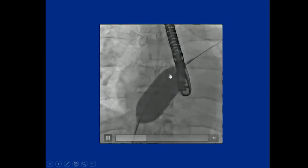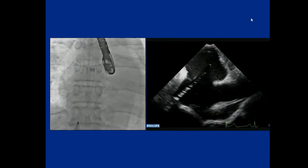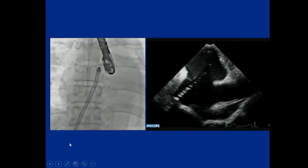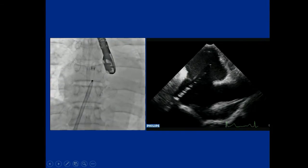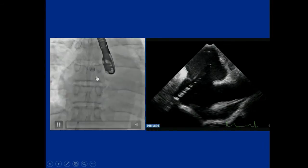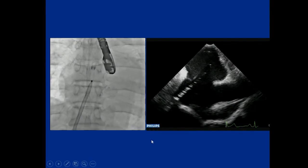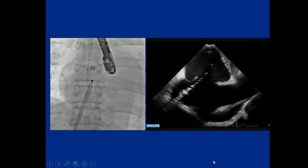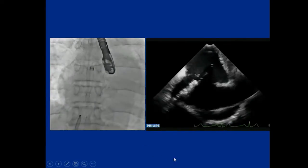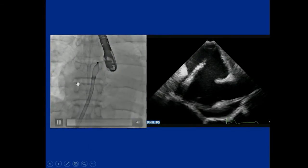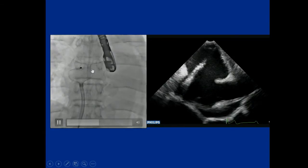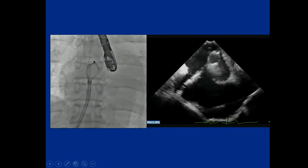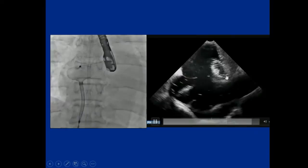We usually perform balloon sizing, but not always. This is the X-ray film showing the device approaching the left side via the so-called Hausdorff sheath. Echo shows the device approaching the left side, and then the device was deployed from the left atrium. It looks like the right side on fluoroscopy, but on echo the device was opened inside the left atrium.